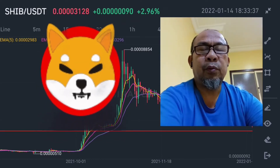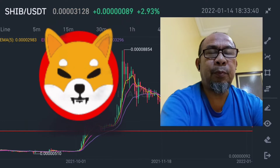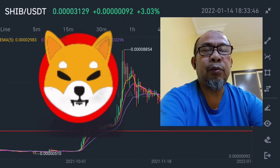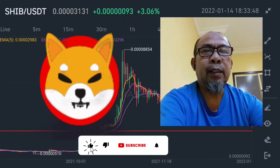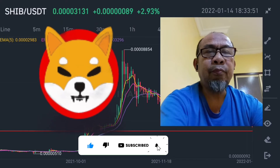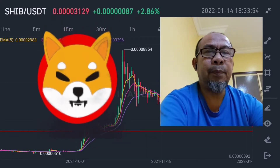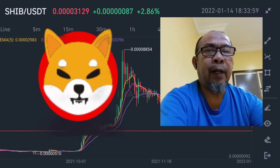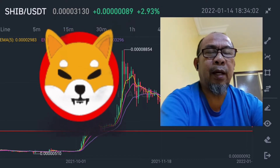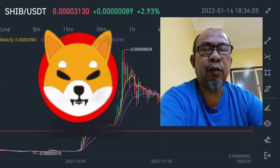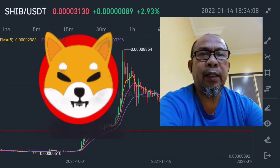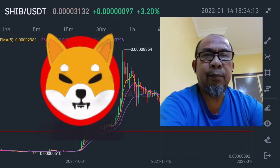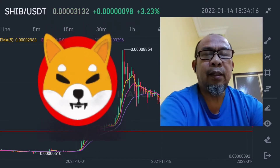Before we go on to the price analysis or price prediction, I invite you first to subscribe to my channel and click the notification bell. Now, since the price is in a dip, we will make the price analysis on what will happen to Shiba Inu this year 2022 — whether Shiba Inu will hit 0.01 or if it might not hit that price.